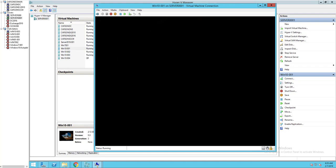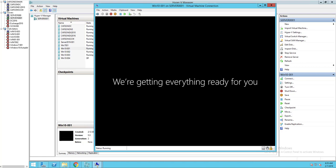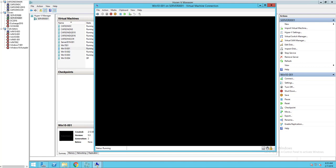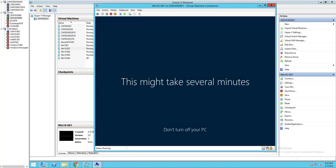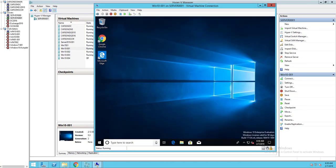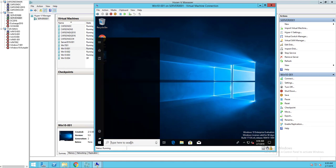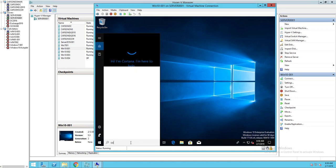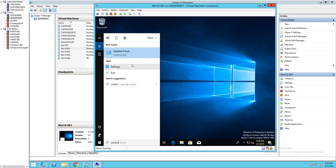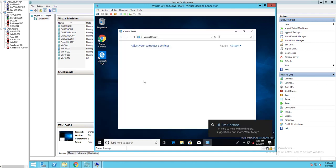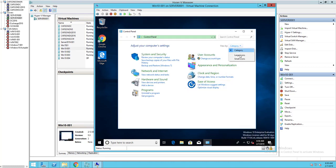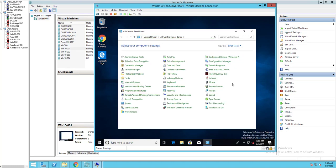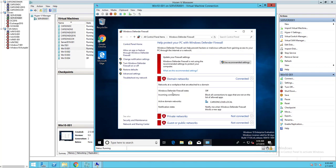Let's check to see if the firewall has been disabled. Let's go into control panel. Let's search for firewall. As you can see, the firewall has been disabled for domain networks, private networks, and guest networks.